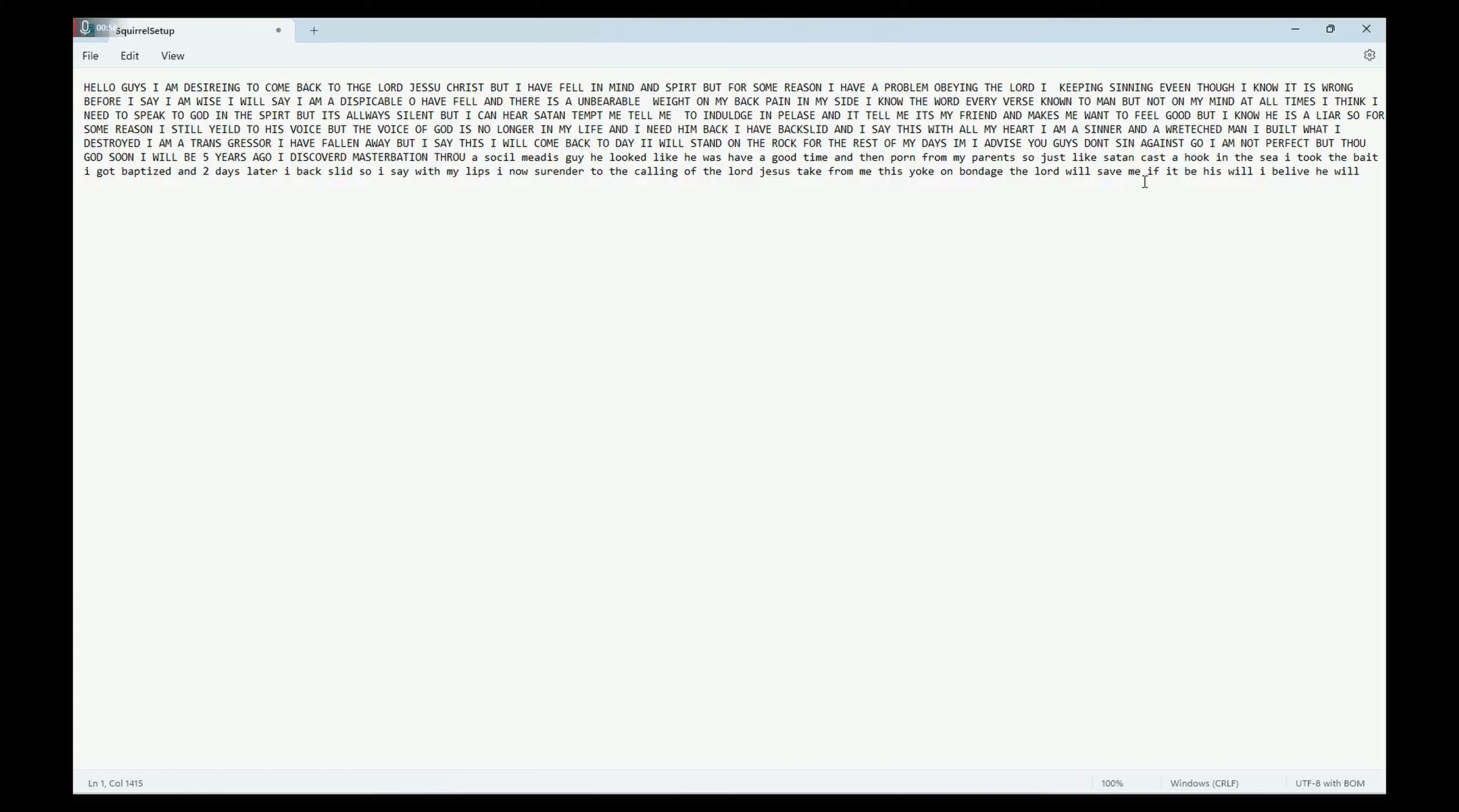But the voice of God is no longer in my life. I need him back. I have backslid. I say this on my heart: I am a sinner, I am a wretched man. I built what I destroyed, I am a transgressor. I have fallen away, but I say this: I will come back to God today.